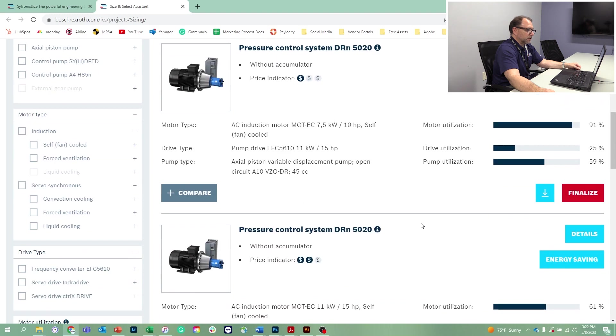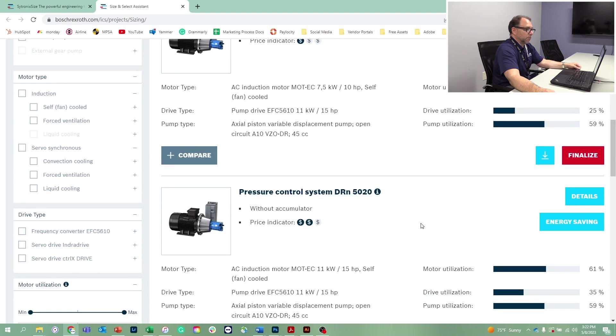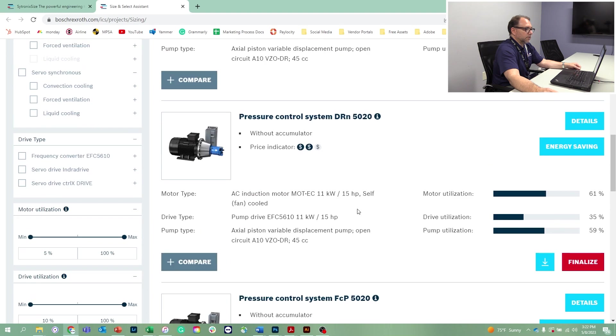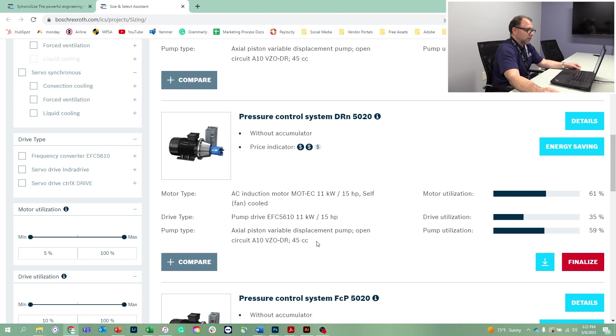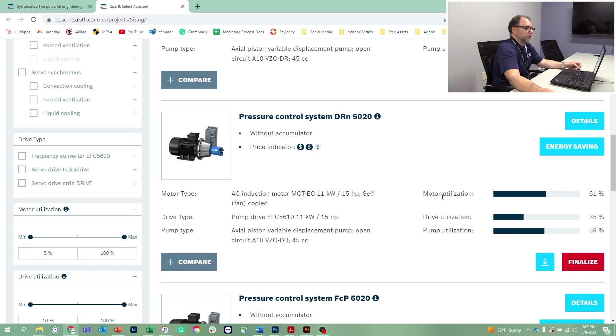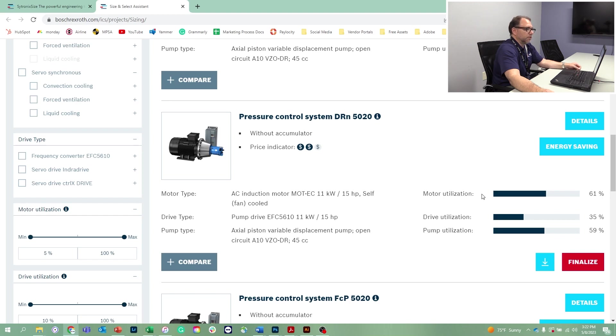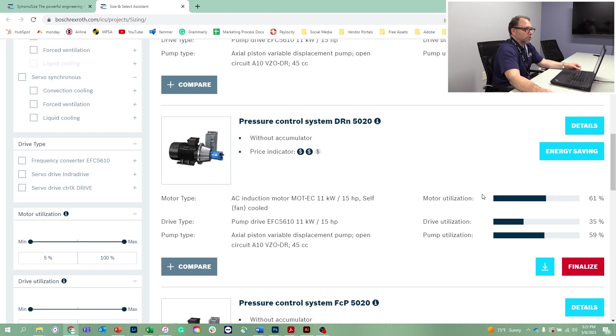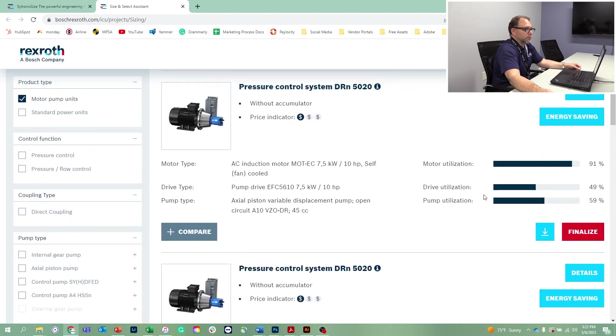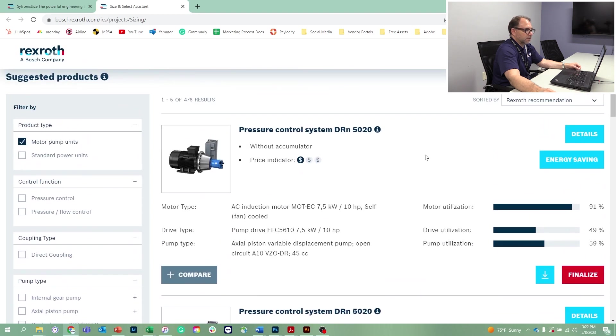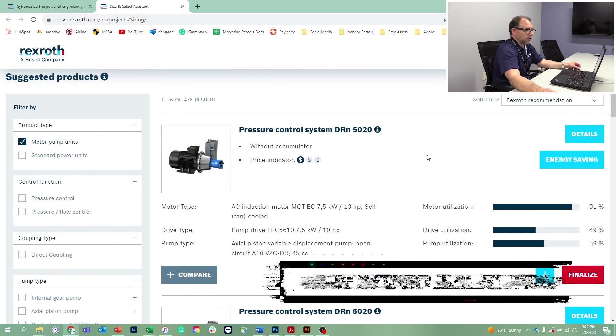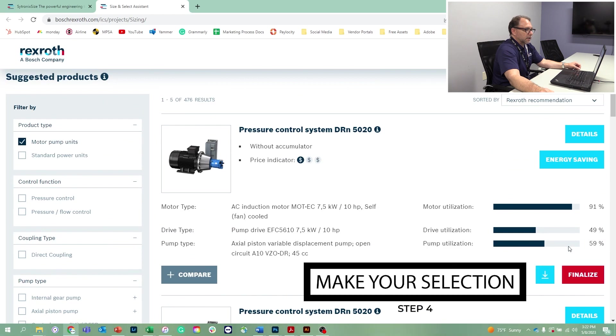If you look at the next proposed solution, it has a 15 horsepower electric motor, a 15 horsepower drive and a 45 CC pump. Now this may prove a better choice for some people because maybe they don't want to use the maximum output of the electric motor. In this case, we're only using 61% of the motor, but I'd like to go with the most efficient solution here. We're going to go back up to the first one that the software selected for us. Let's finalize that.